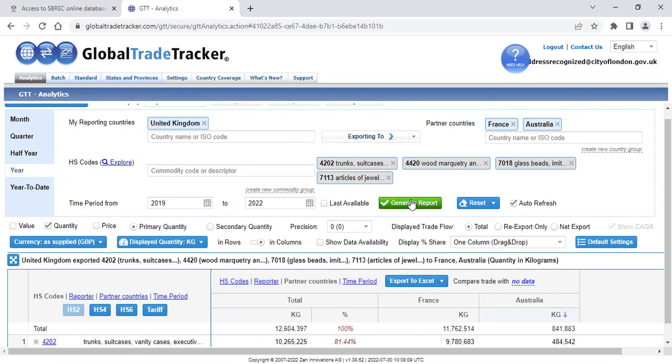If you have any questions about this database or any of our databases and services, please email us at sbrec at cityoflondon.gov.uk. Our contact details are also on our homepage. Thank you for listening.